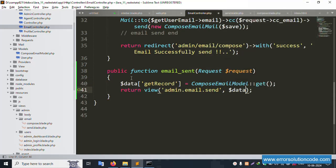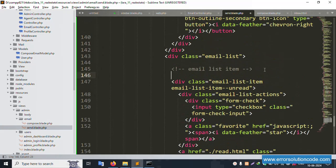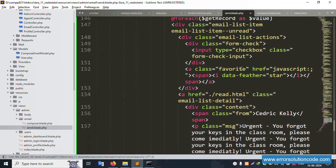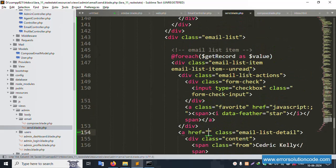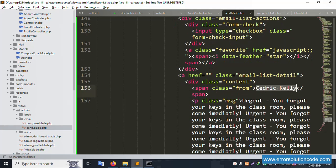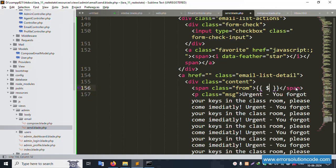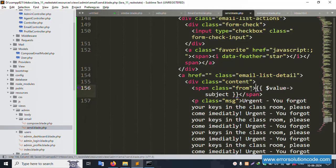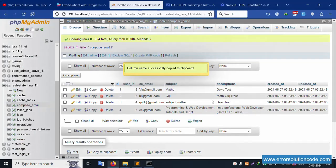Copy the variable name dollar data and pass it to the view. Start a foreach loop: foreach dollar data as dollar value. Inside the loop, remove the static link and set the title dynamically using dollar value title. The subject is set as the title. Copy the same approach for description and set dollar value description. Save the file.